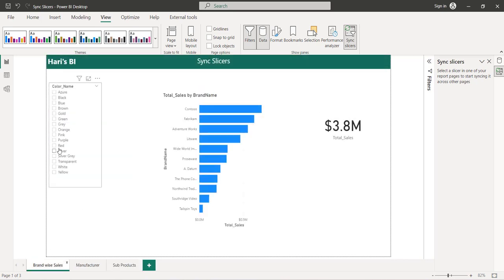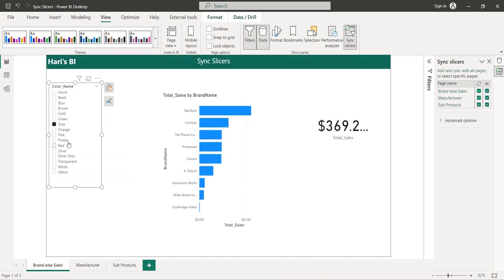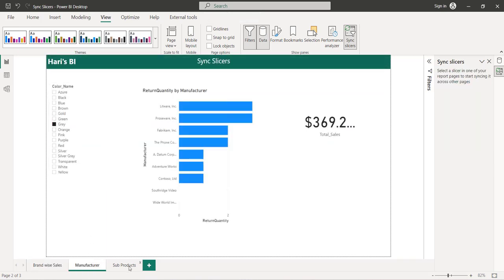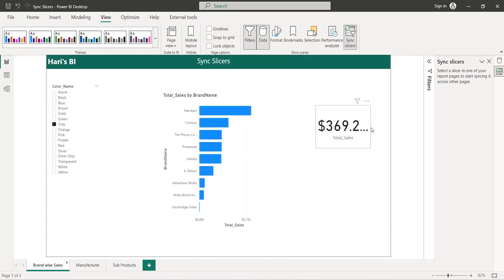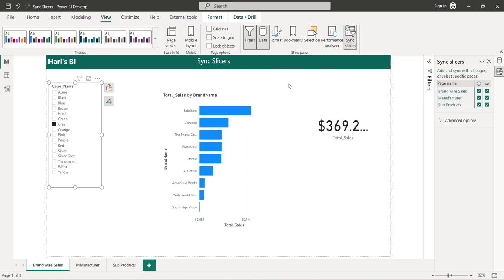But if you try to select anything — say gray — and go to the manufacturer page, gray is selected. If you go to subproducts, gray is selected there too. However, the visuals on the subproducts page come from a different table which has a separate column called color, so the filter does not actually work. There is no connectivity between the dim product color name column and the other table's color column. So sync slicer will not work when different tables and different columns are used across pages.